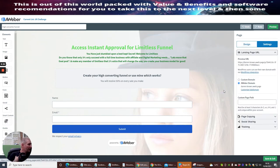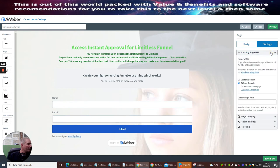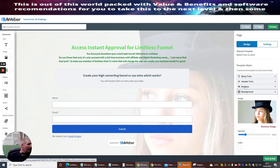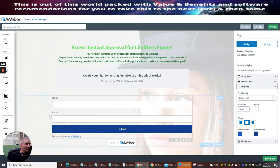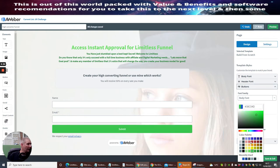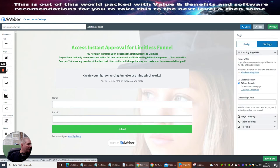Now we're going to click on Settings. Your AWeber custom path page is basically the page name. Your landing page URL, page copying, social sharing — I'm not too worried about that at the moment. I just need to customize the design side of it — look at the buttons. You can change all the button colors. I'm going to change that button to green so it looks a little bit better.